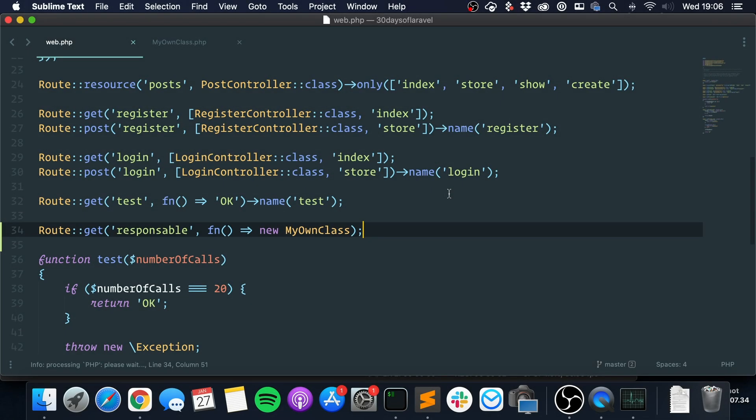Hey guys, welcome to day 16 of 30 days of Laravel. This is going to be a really quick snippet and I'm going to talk about the Responsable interface.